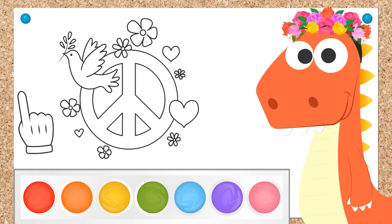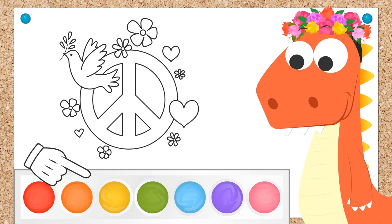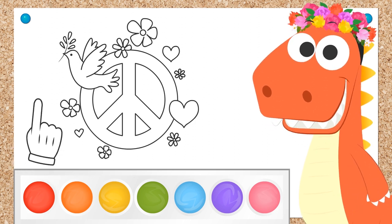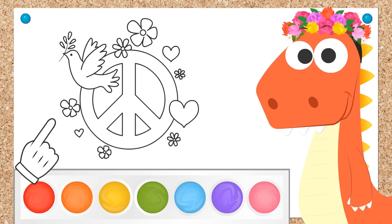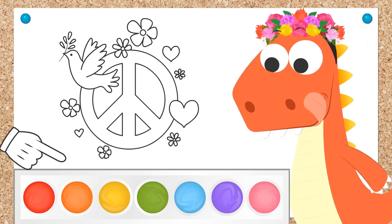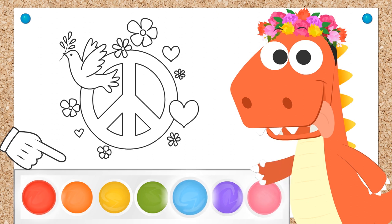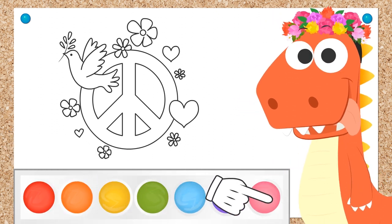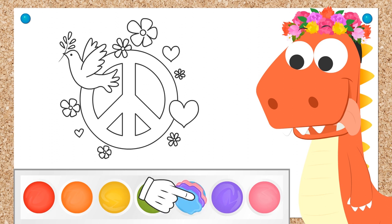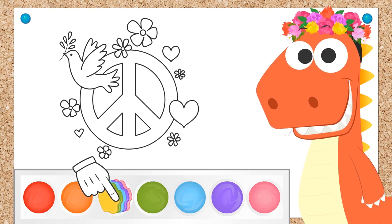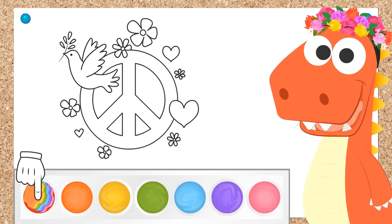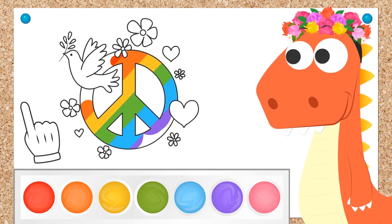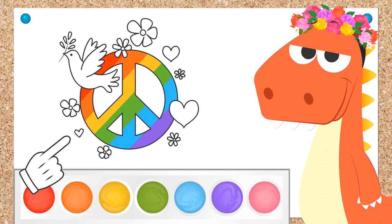We've got all the elements in the drawing. Now it's time to color them. What do you think about starting with the symbol? What color would you like to use? Oh, I see! You want to use the colors of the rainbow! I'm sure it'll look great, Eddie! Wasn't expecting you to use the colors of the rainbow this soon. It looks super cool!